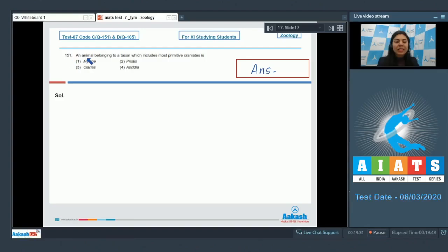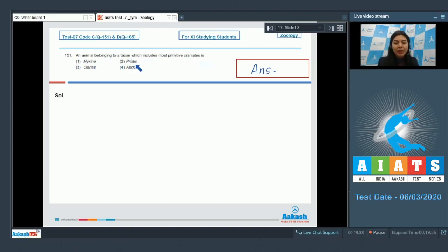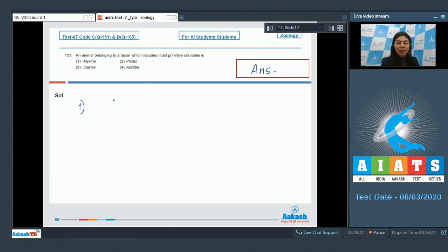Question 151. An animal belonging to a taxon which includes most primitive craniates is: Myxene, Pristis, Clarias, or Ascidia. Option 1: Myxene.